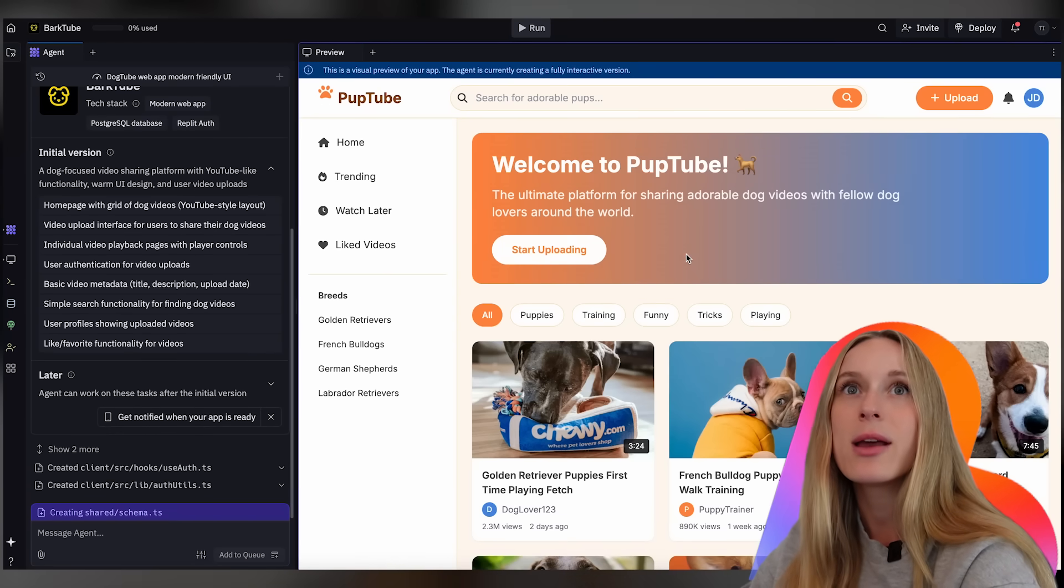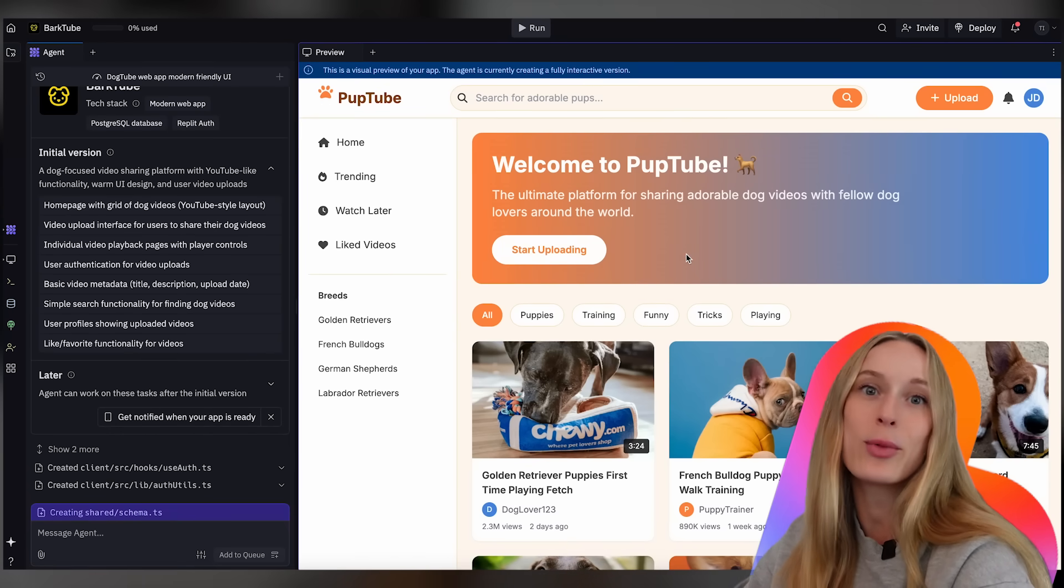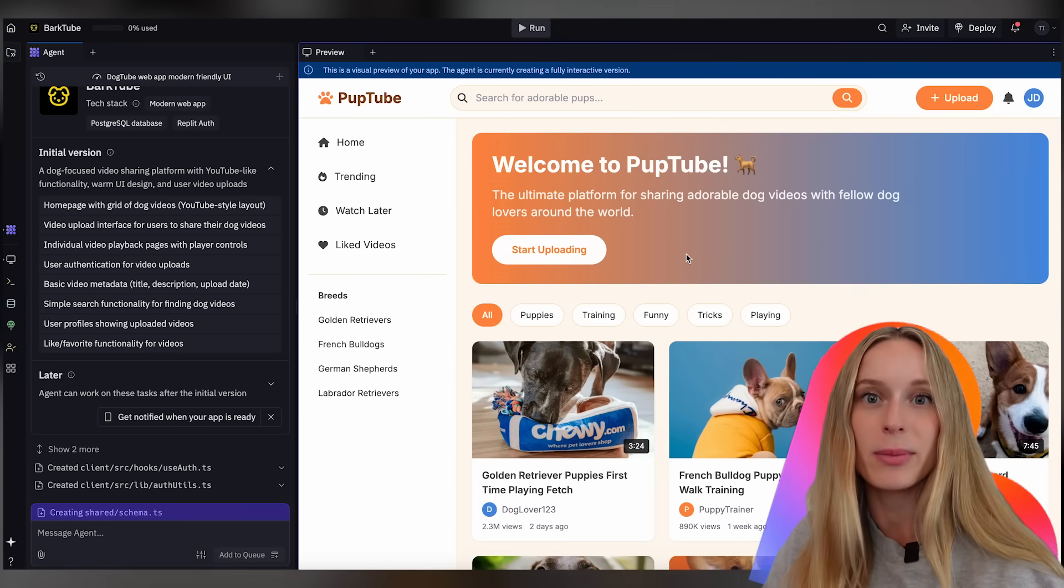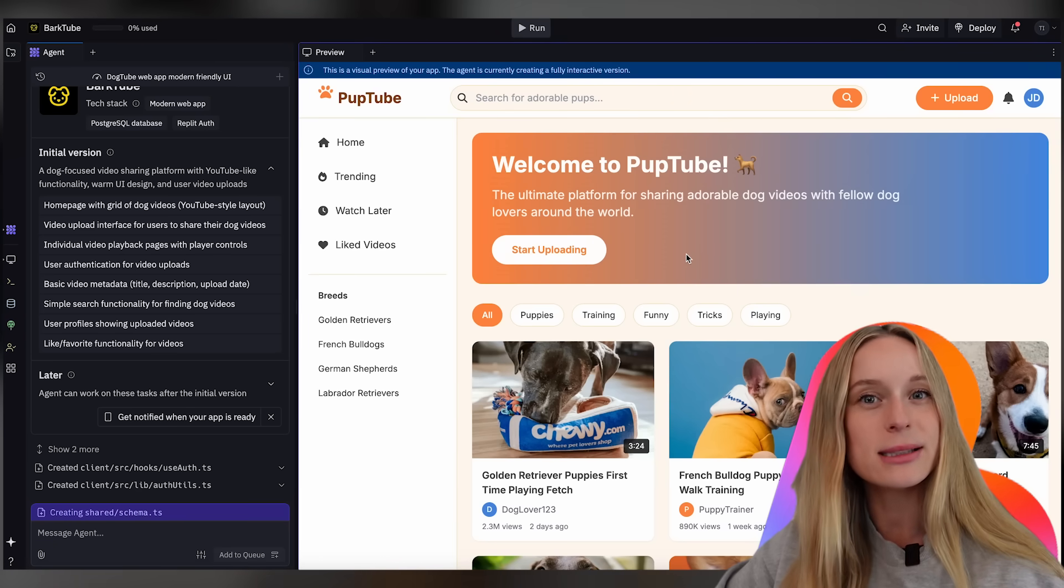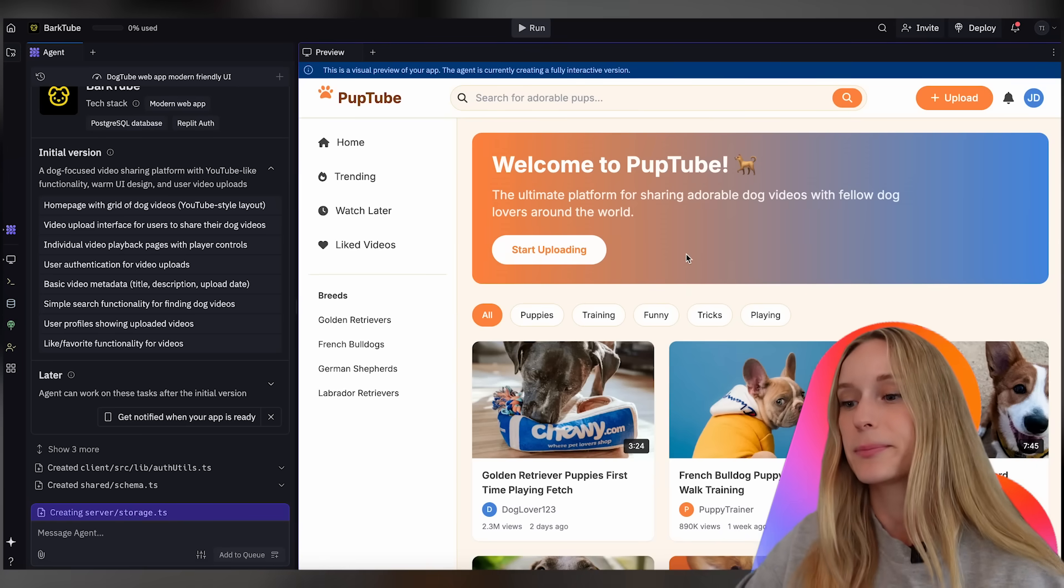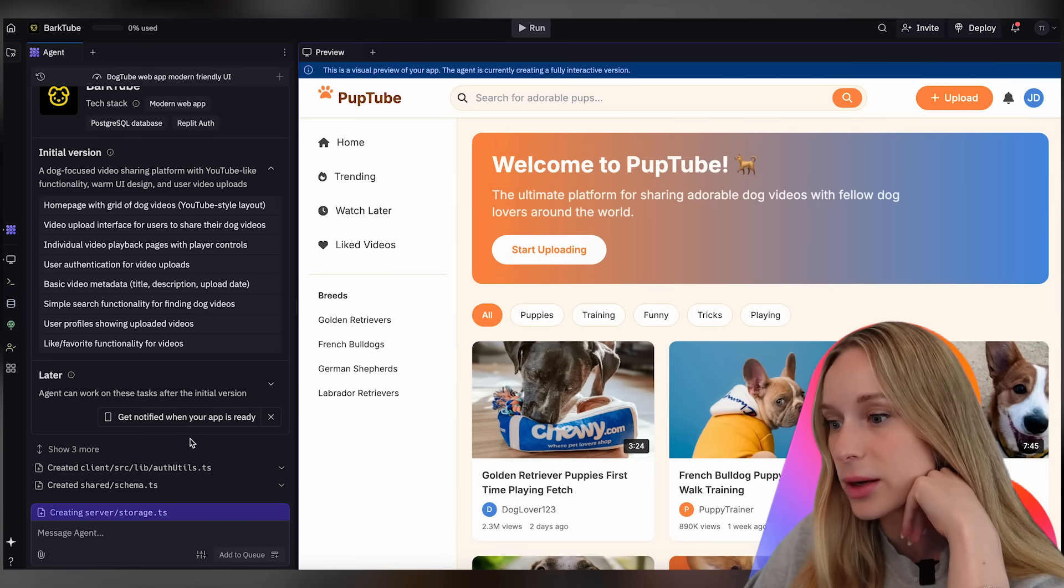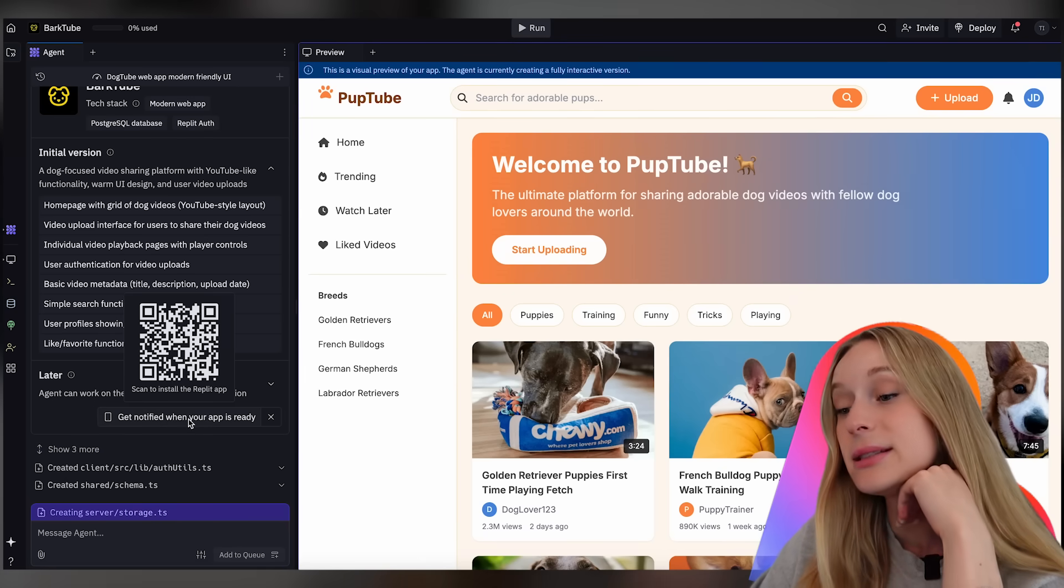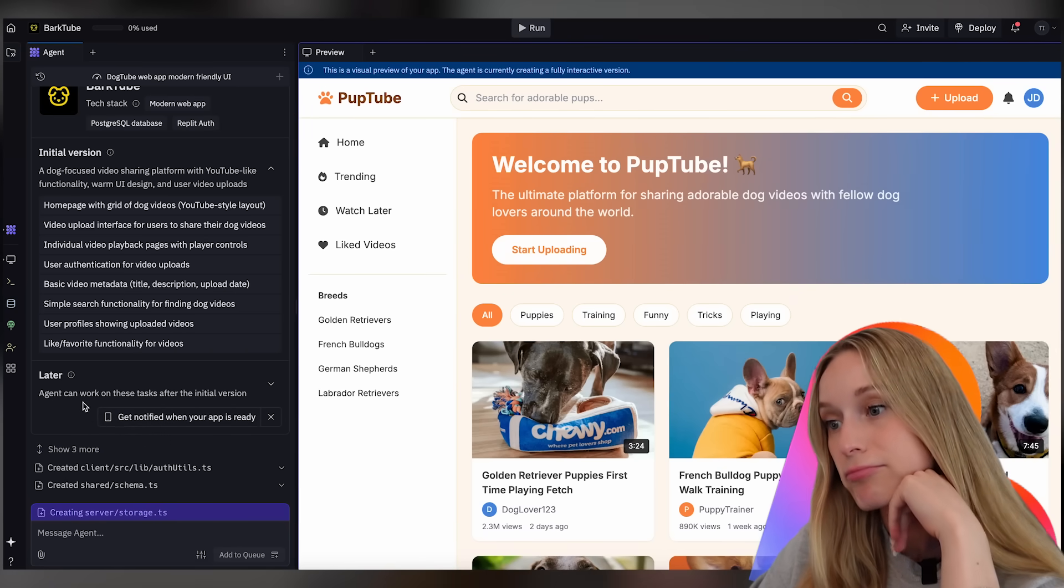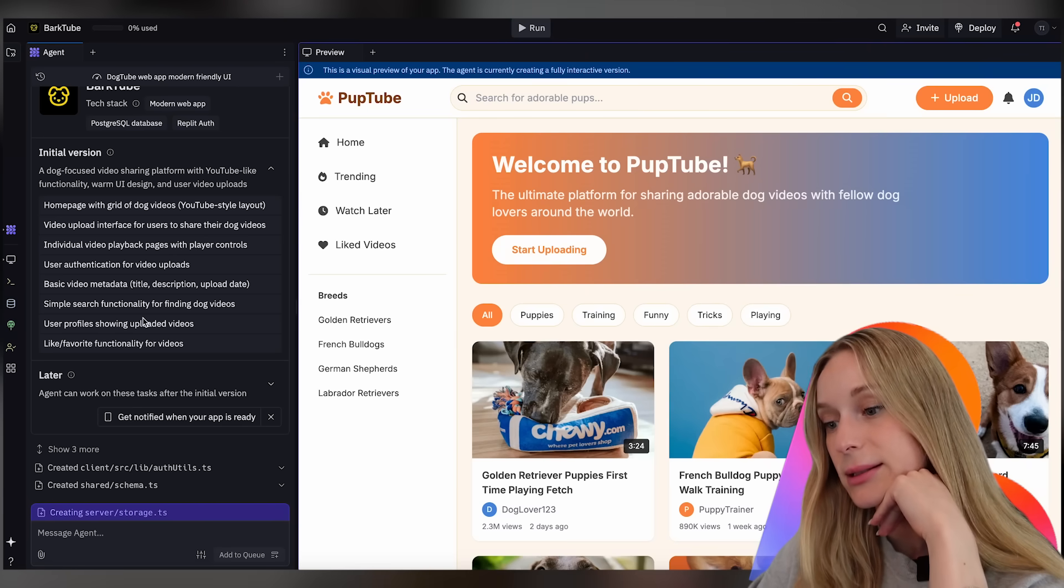Personally I prefer when it builds it out right away. But on the other hand REPL did give me a preview much quicker than lovable did. So I can see how from a user standpoint you might want that instant gratification of seeing what you are building. And this is cool too. I like this. Get notified when your app is ready. That is very nice.